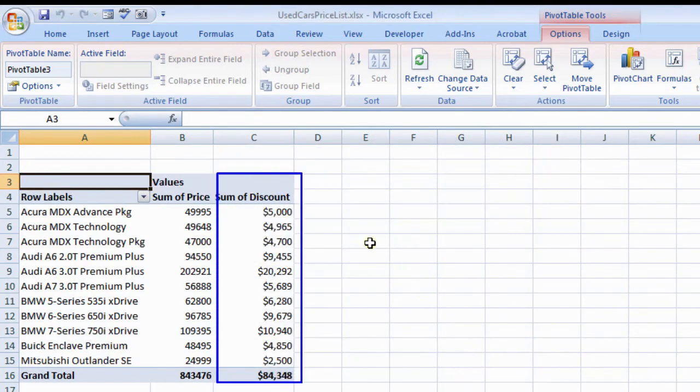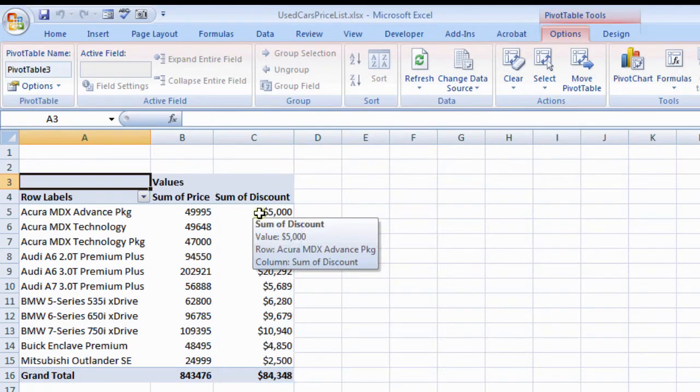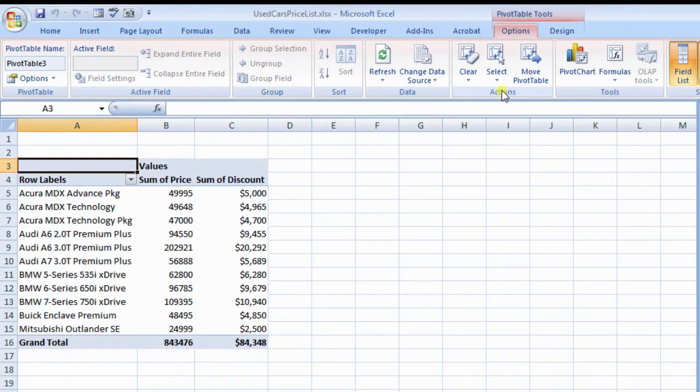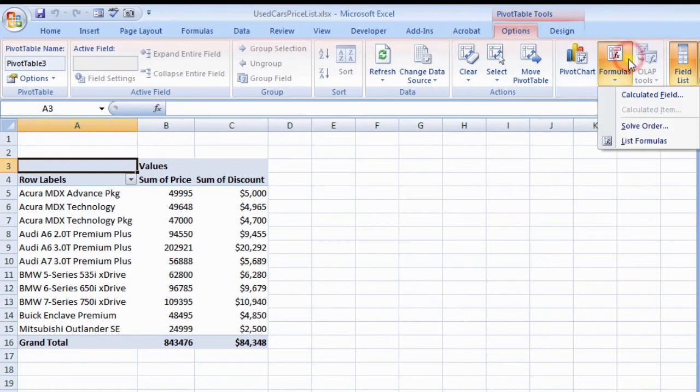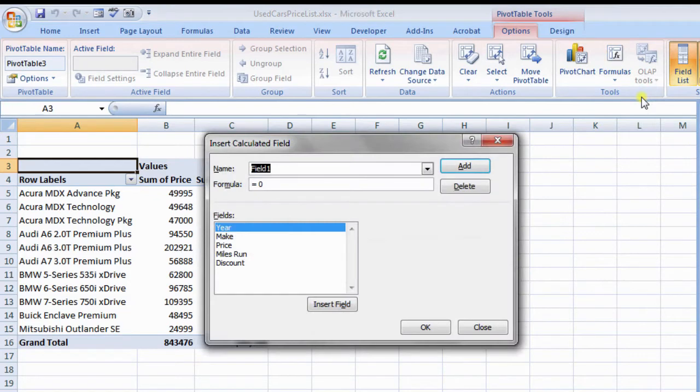To calculate the offer price, once again, click formulas button and then click Calculated field from pop-up menu. Insert calculated field dialog box appears on the screen.